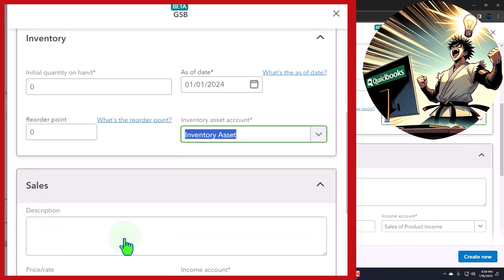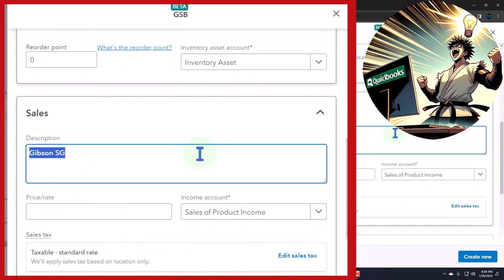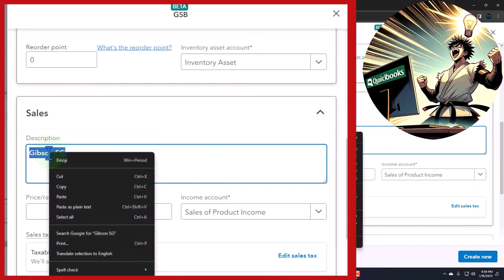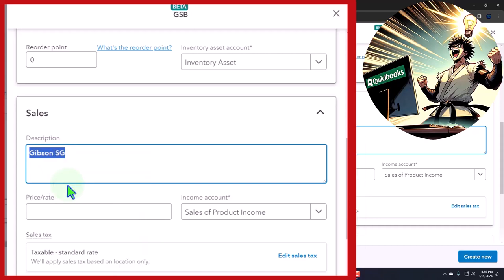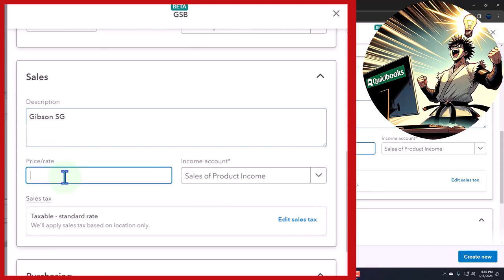The description: I'm going to call it a Gibson SG. And again, I'm not an expert on the guitars and the prices—we're just making it up here. So, we're going to say the rate is, we're going to say we sell them for $5.98.